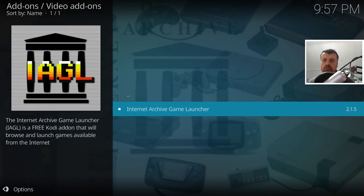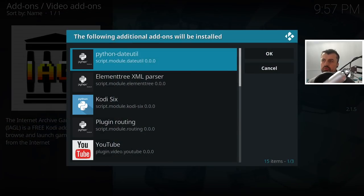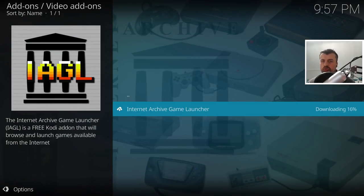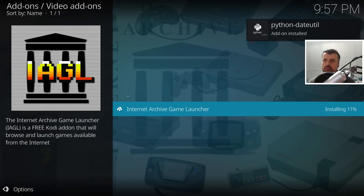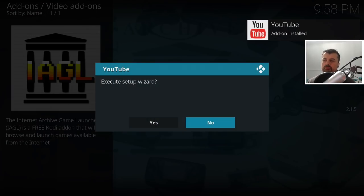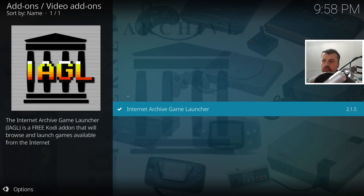Going to the last option, here is the Internet Archive Games Launcher. Let's click on that and click Install. This will have some dependencies but clicking OK will automatically install all of them. We can see those dependencies being automatically installed in the background - and that's now all done. When you see the message asking about YouTube, say No. That's now installed successfully, so let's open it up.